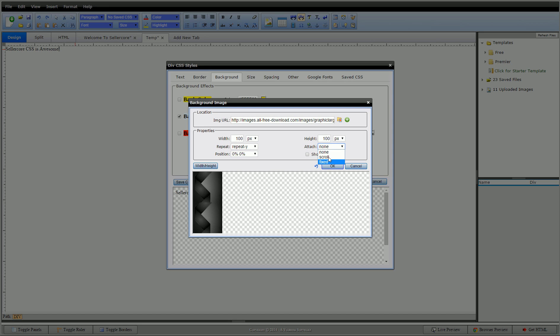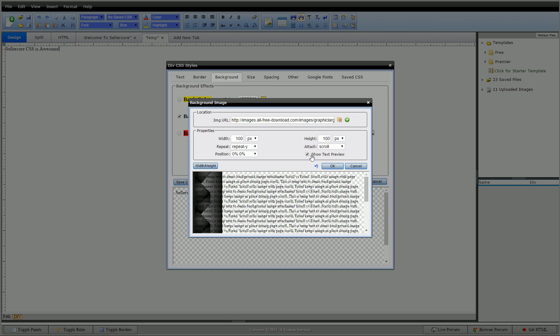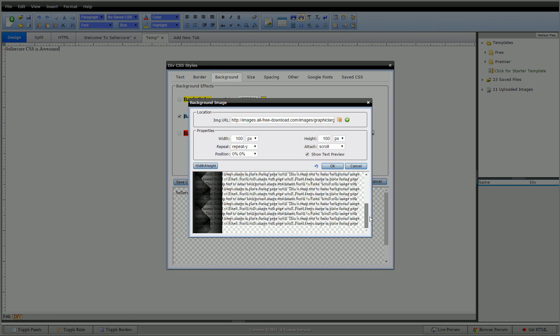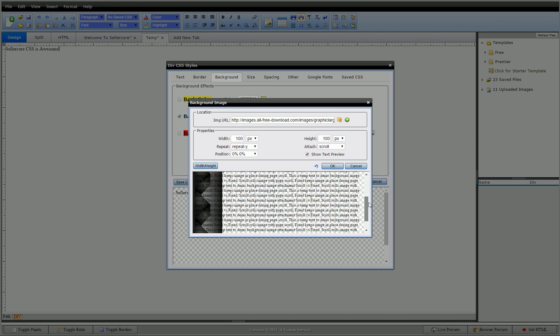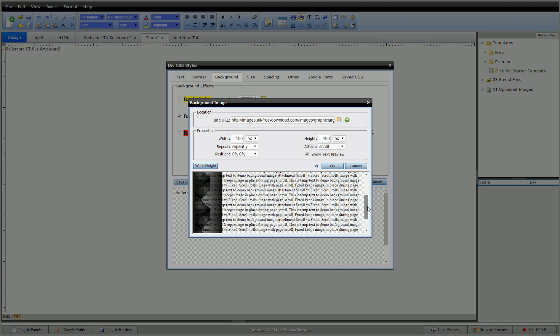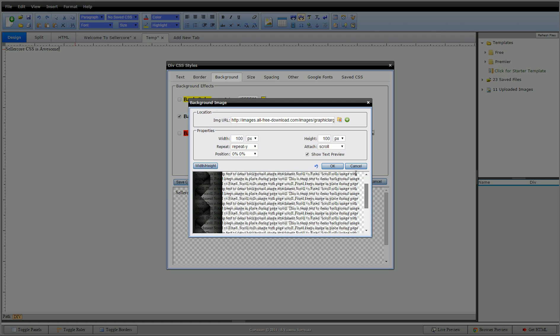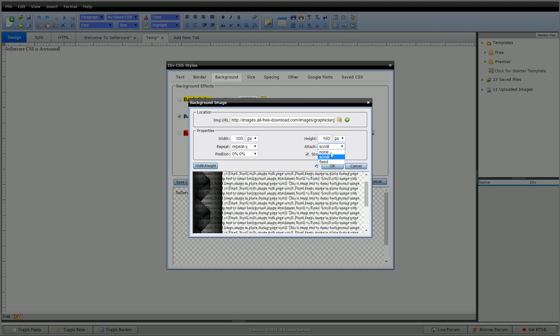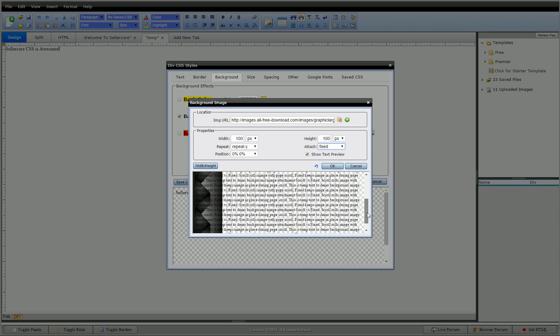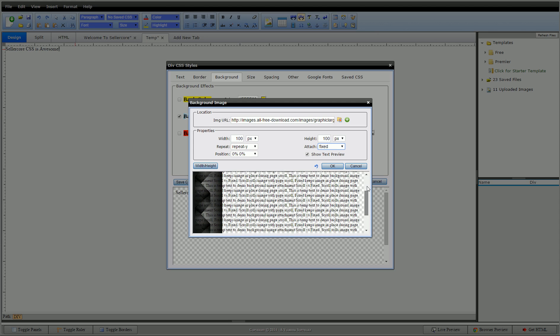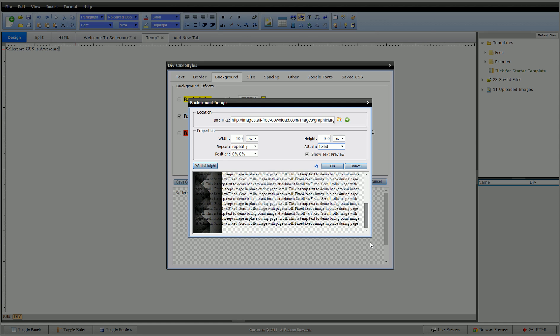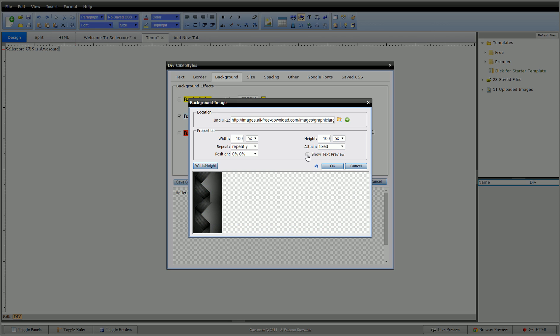So another option you have here is scroll or fixed. What this is, is when you have text and stuff over top of this, scroll, the image will scroll with your text. Fixed, it'll stay. So we have a little example here. You can see this text, this is just example text. You can see how that image moves with scroll. You can see those little zags going up and down. If I change this to fixed, they will stay right there and the text scrolls across it.